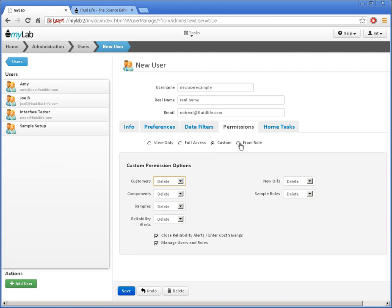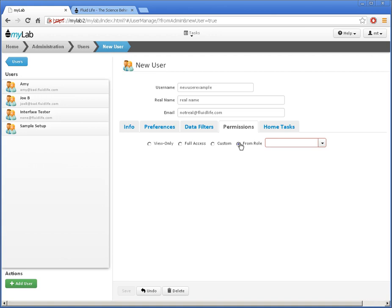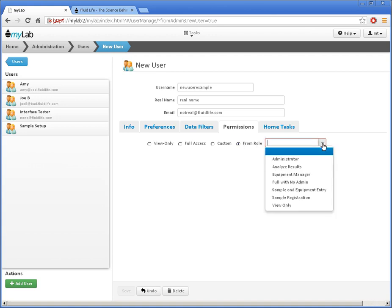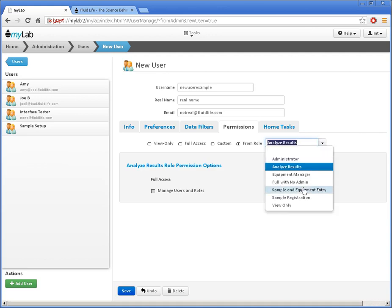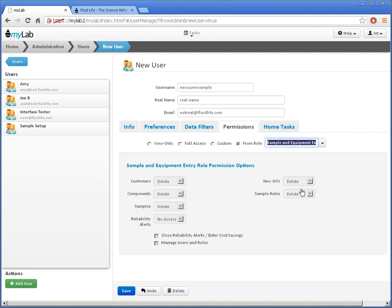The Role option allows me to define the permissions and home tasks in one place and reuse those for multiple users. When I select a role from the drop list here, I can see the permissions defined in that role. By clicking on a role name here, I can switch to the role view to make changes. Watch the roles video for more information on roles.